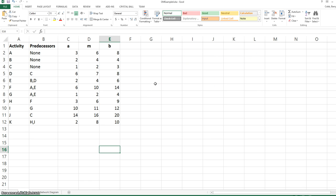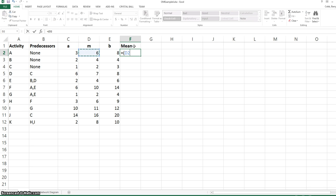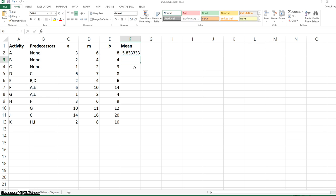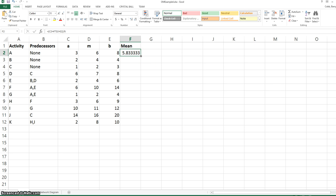When three activity times are provided, the first step is to calculate the mean completion time for each activity. This is equal to the optimistic time, plus four times the most likely, plus the pessimistic time — this quantity all in parentheses — divided by six. By clicking in the box at the bottom of this cell, we can copy this formula down to the other activities.